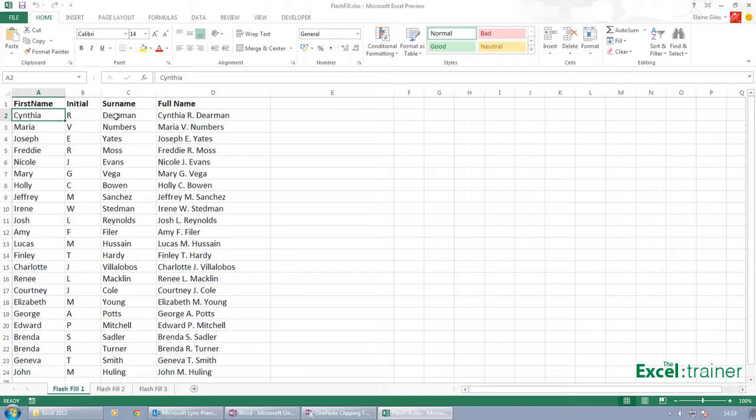Something I get asked quite a lot: I've got this information extracted from somewhere and I need to manipulate it in certain ways. So it could be, for example, I need to join together the Cynthia and the Dearman.